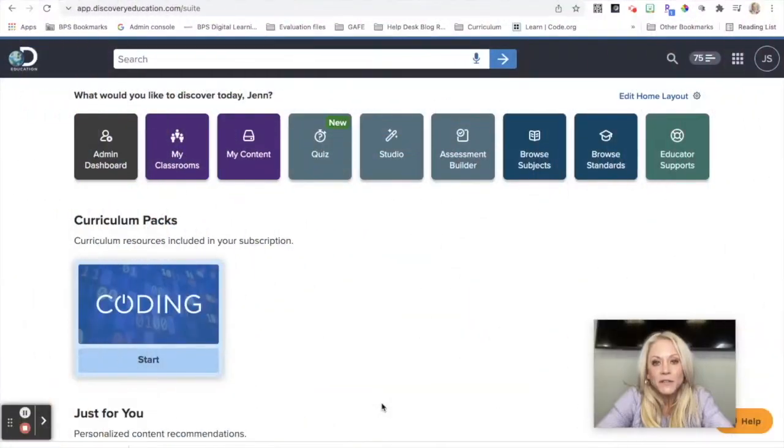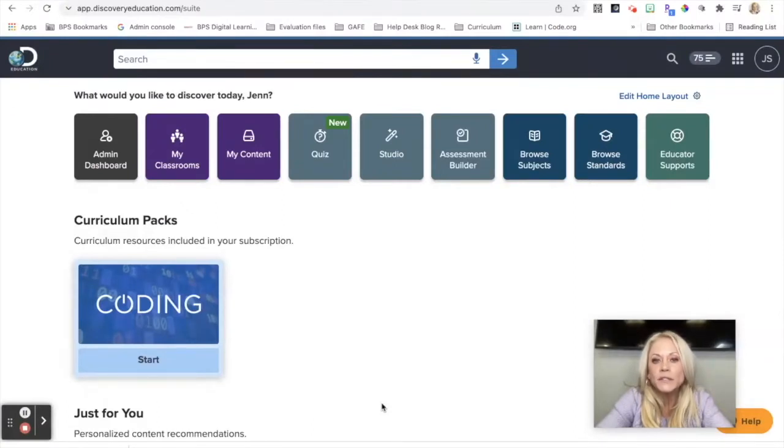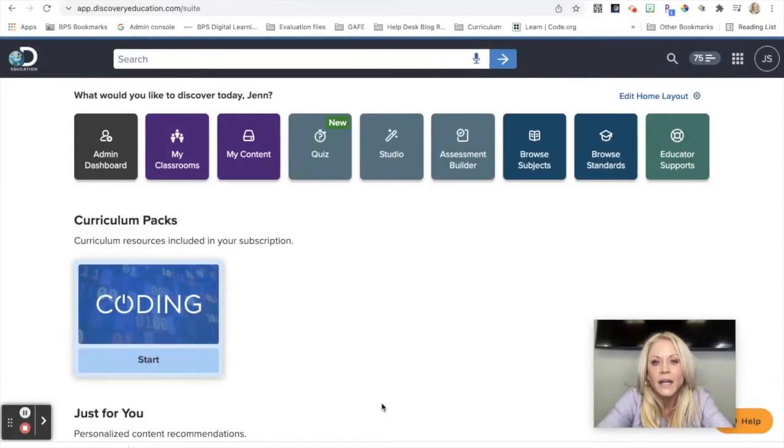Hi everyone, I'm Jen Sheffer, Digital Learning Coach, and in today's tutorial we're going to learn how to create a quiz in Discovery Education.